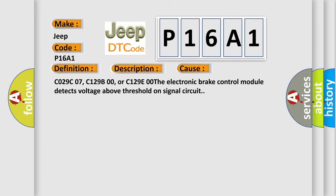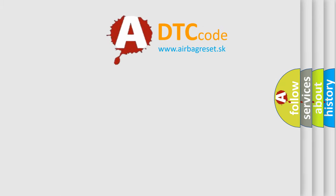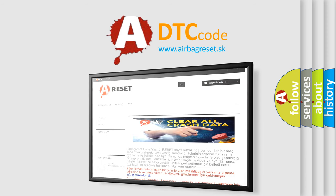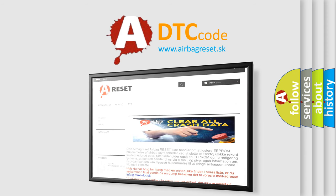The Airbag Reset website aims to provide information in 52 languages. Thank you for your attention and stay tuned for the next video.